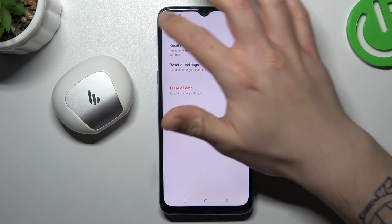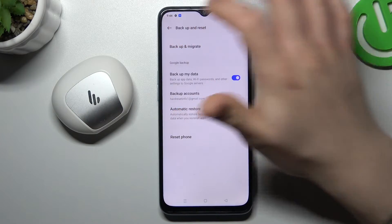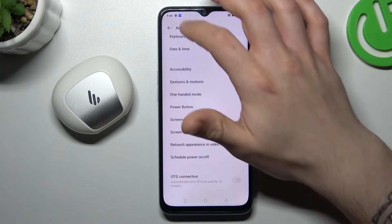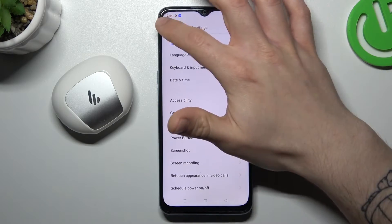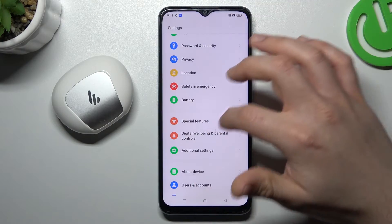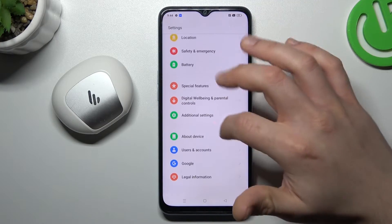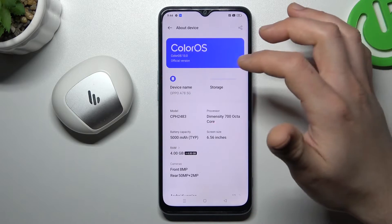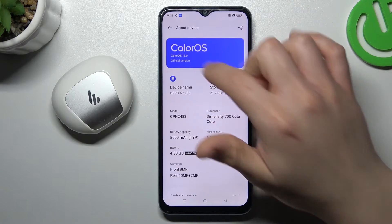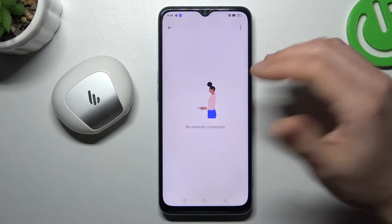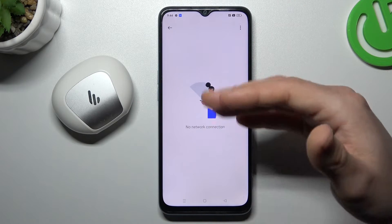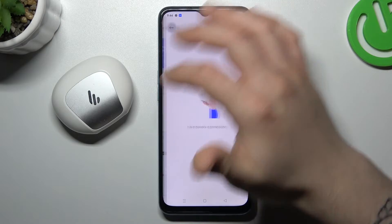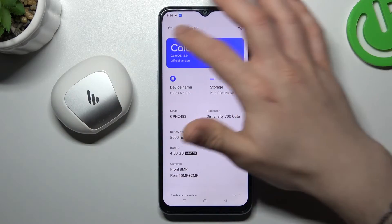The next tip: try to update your system. If you have any updates, you can check it in About Phone, and tap on ColorOS. If you have any update, just download it and install it. Then look for your device again.